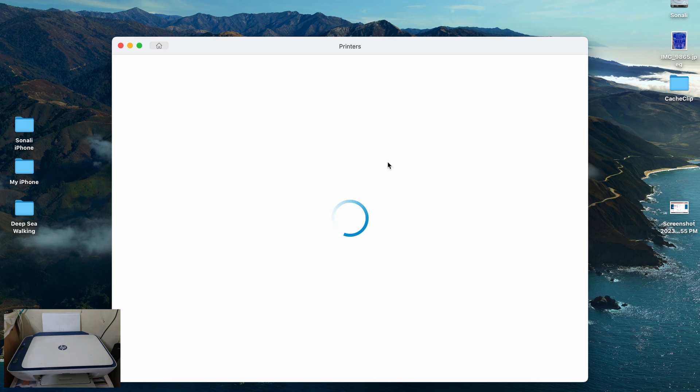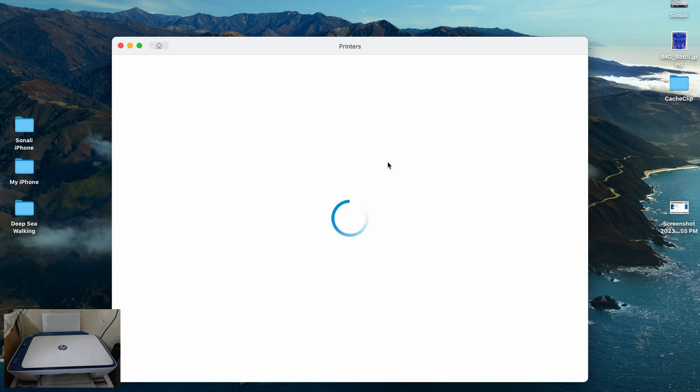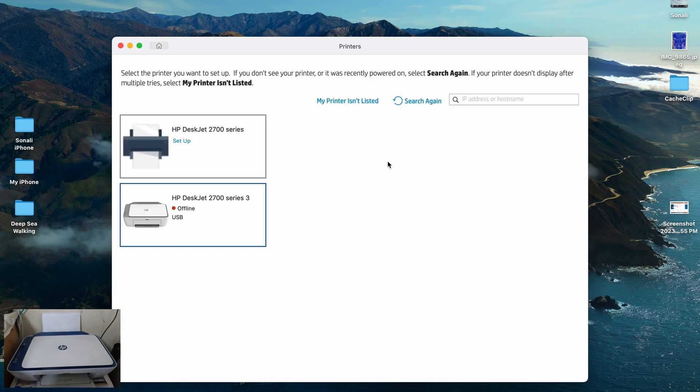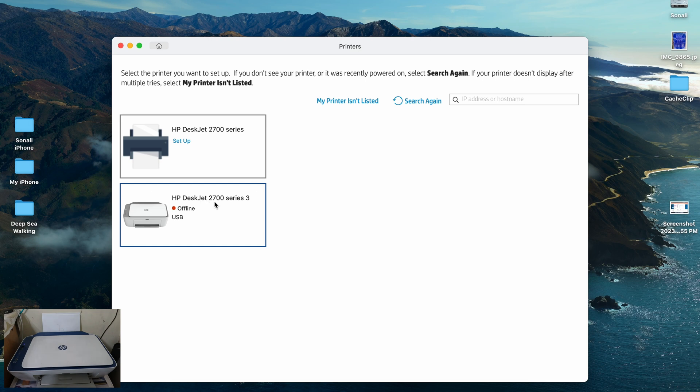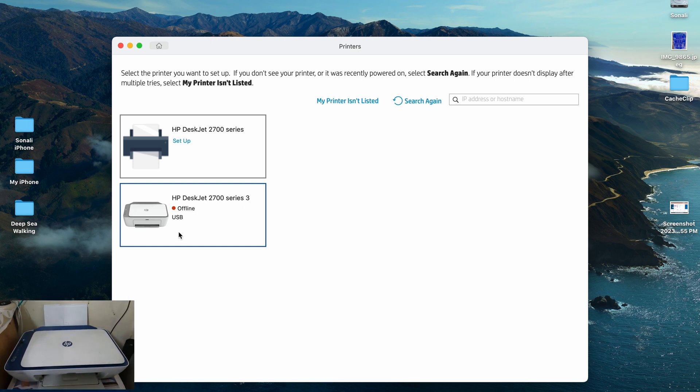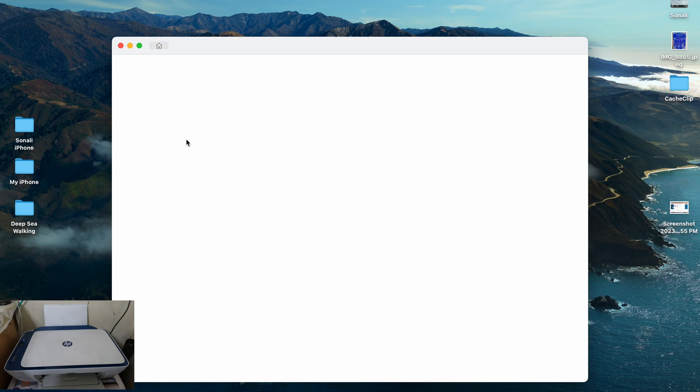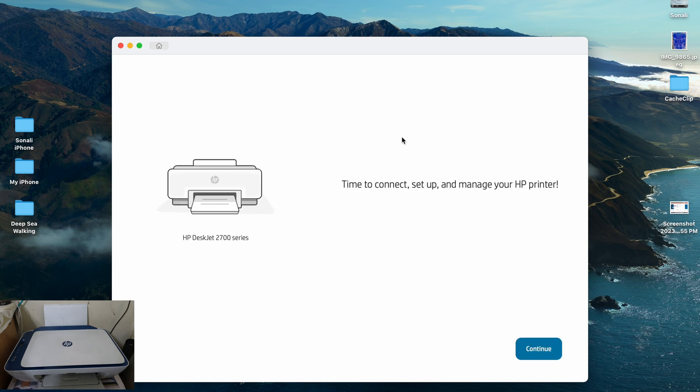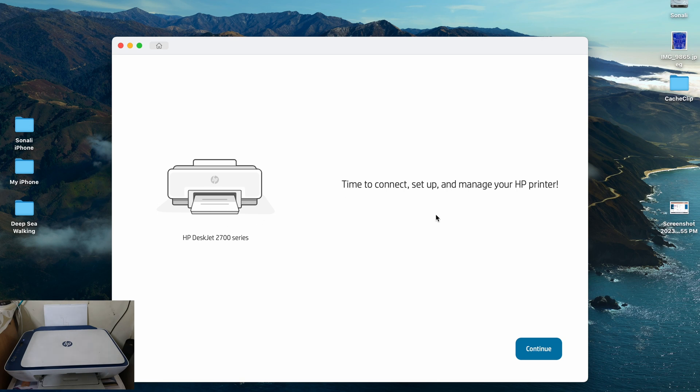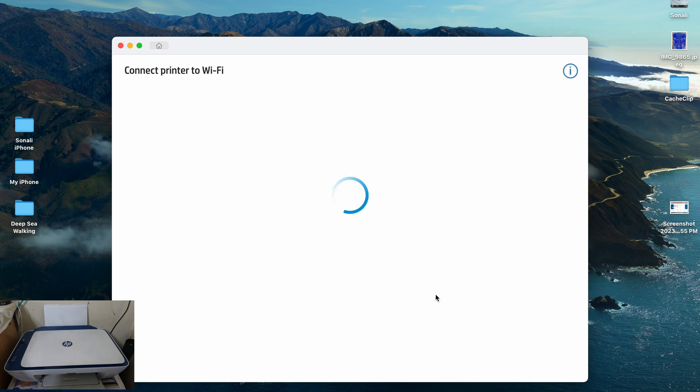And now while you are at it, you will see that nothing is actually happening on the HP printer side as well. Once the status changes, I will let you know. And now as you can see over here, it has detected my series, the HP DeskJet 2700 series. It's actually offline from the USB port as well. So I will just hit the setup over here to connect, setup and manage your HP printer. This is my HP DeskJet 2700 series. Make sure that your particular printer is detected perfectly over here as well. I hit continue.